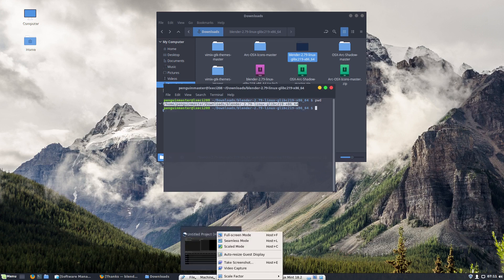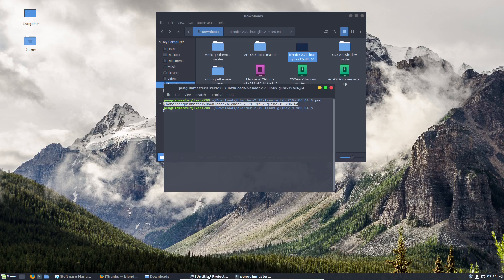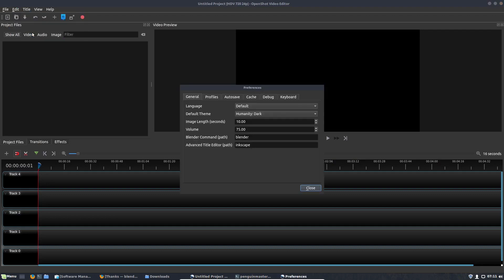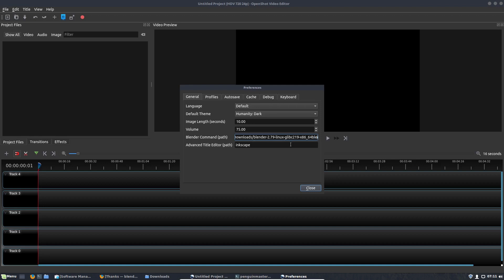Go back to OpenShot, then you go here to Edit, Preferences, and see right here, you definitely want this Blender part at the end, but just paste this right here, and then see where Blender is, just put a forward slash right there, then you could close that.